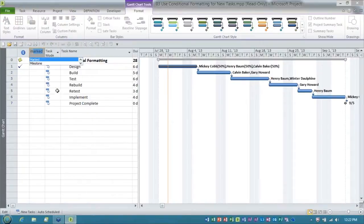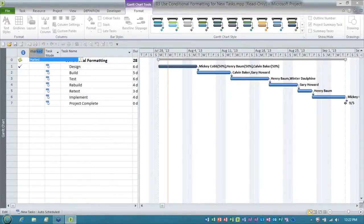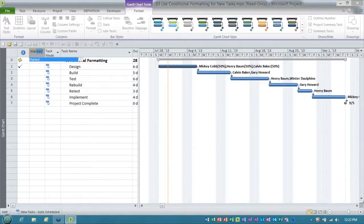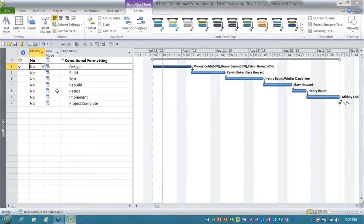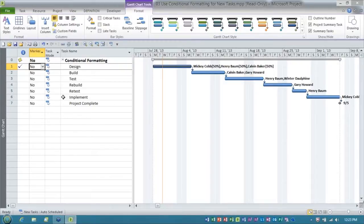And ladies and gentlemen, did you know there is a column called marked that is available by default in Microsoft Project? This is pretty much any version. I have not run into a version yet where the marked column wasn't available. So I'm going to insert the marked column.